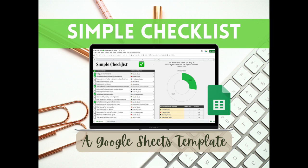Hi, I'm Alexis, the owner and designer at Merge and Center, an Etsy shop that specializes in Google Sheets templates. Today I'm going to show you this simple checklist, and it's so easy to use that this tutorial video is going to be pretty short.